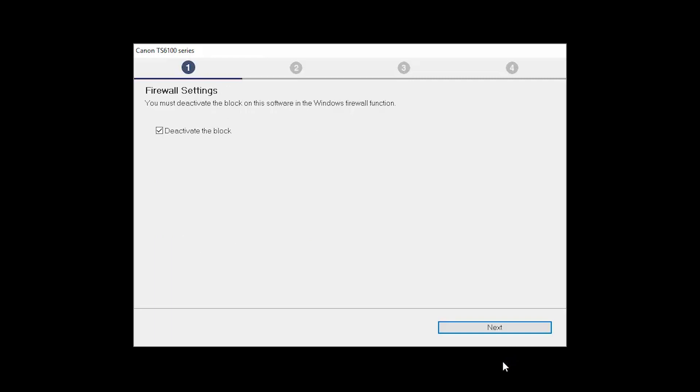If you have security software on your computer, you may see this screen. Verify there is a check in the box next to Deactivate the Block and click Next.